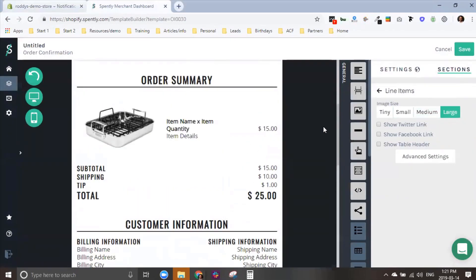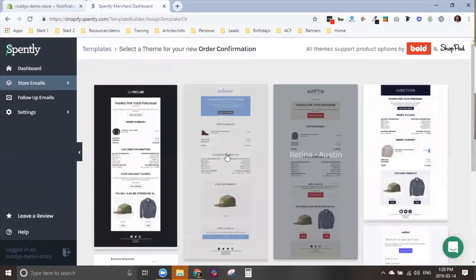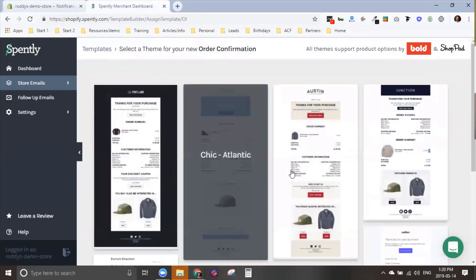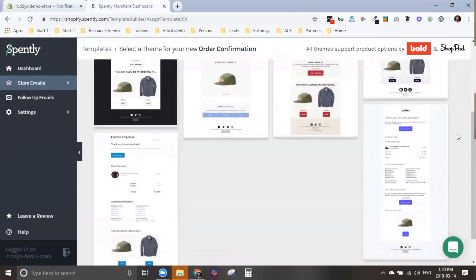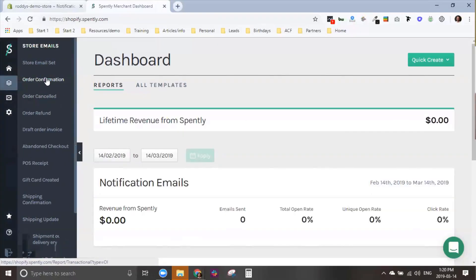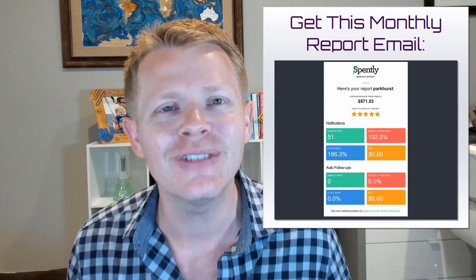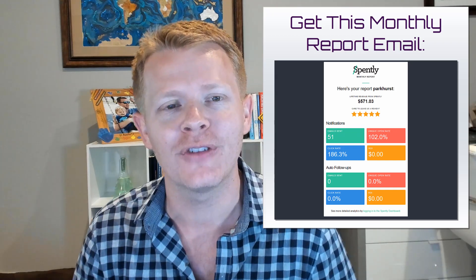Spently helps you recreate these emails with an easy drag-and-drop builder and multiple templates to choose from, including templates designed to match the most popular Shopify themes. They also have a reporting and analytics function that helps track the results of these efforts.